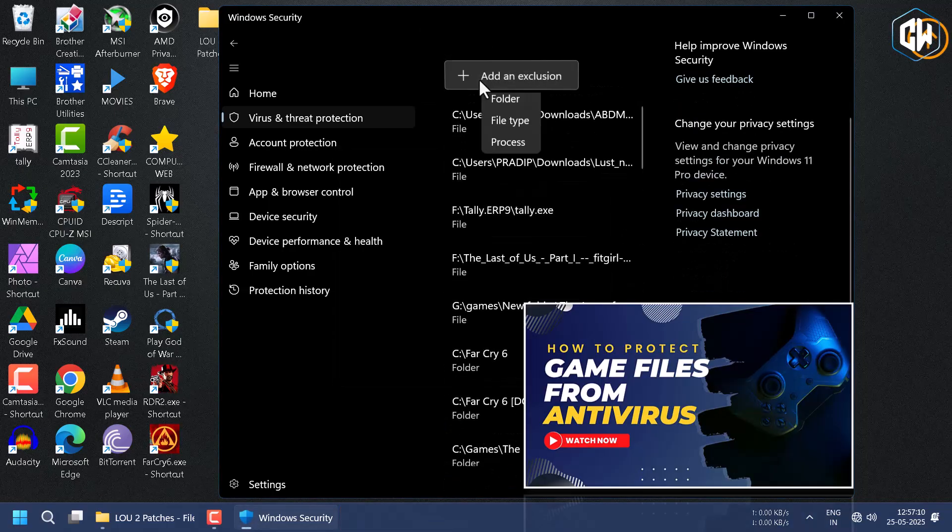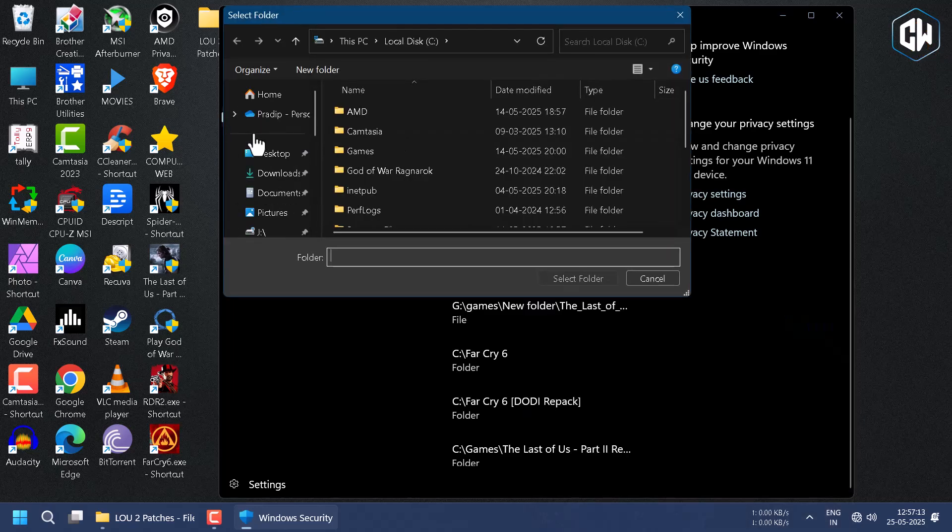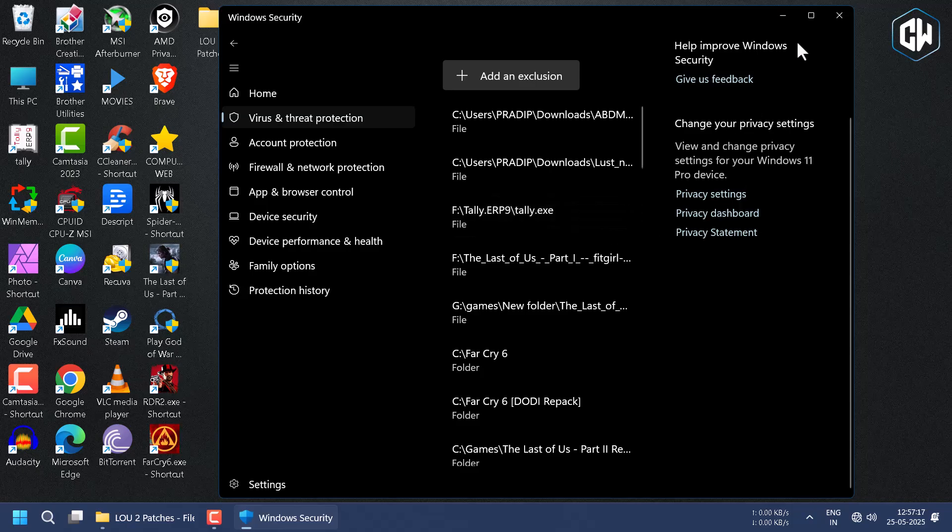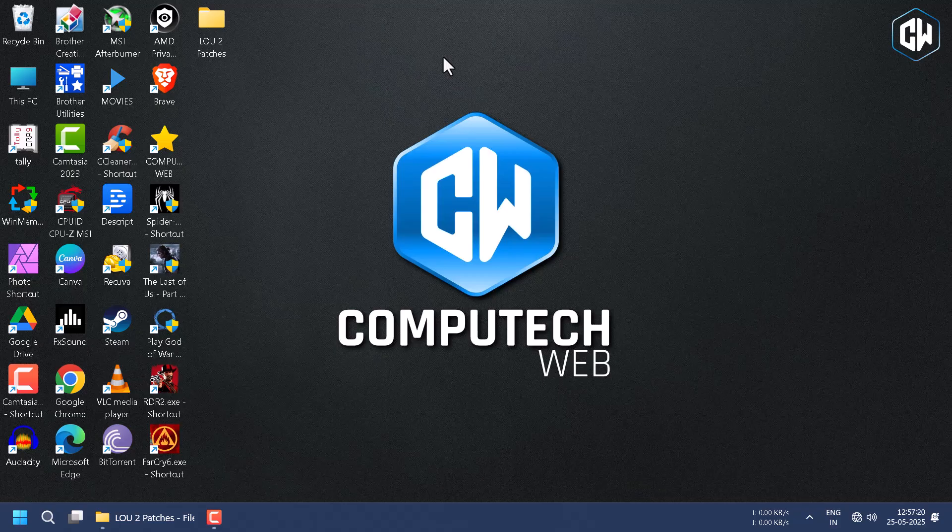Also, I prefer to add my game folder or update folder in the exclusion list so that it will not be affected by any antivirus software. If you want a brief video about this process, you can watch my brief tutorial video on it. Just click on the i button to watch.